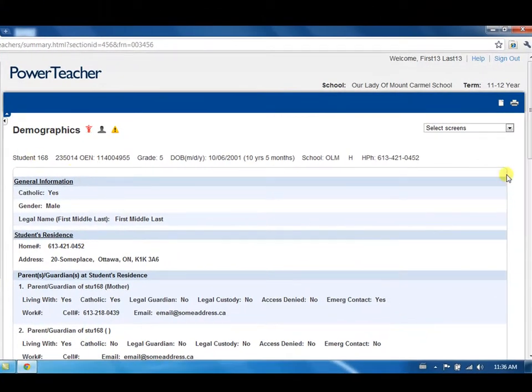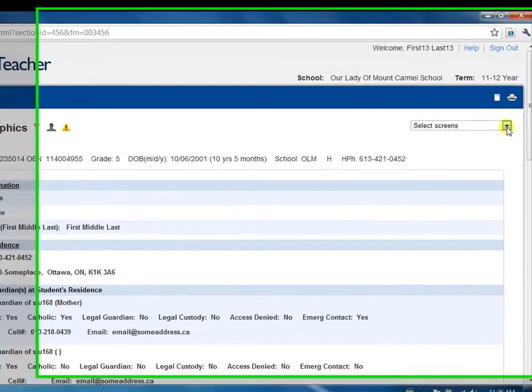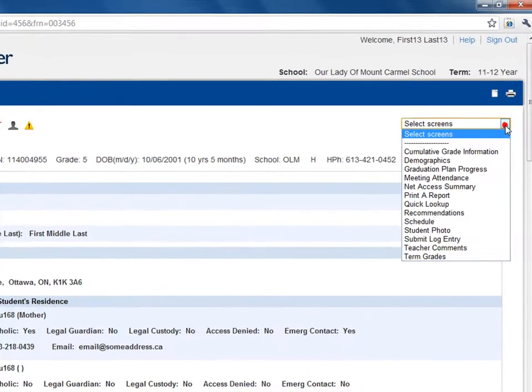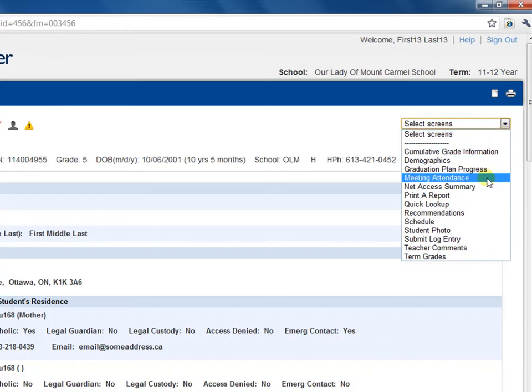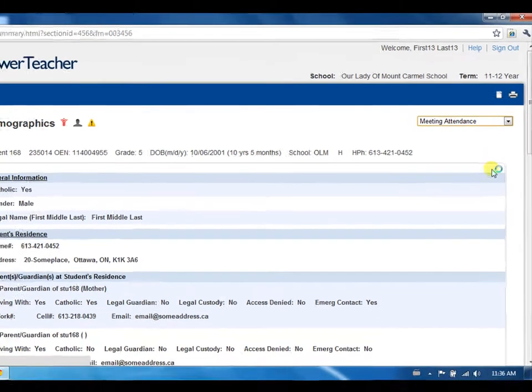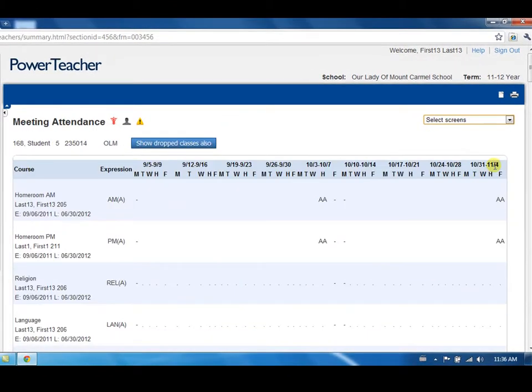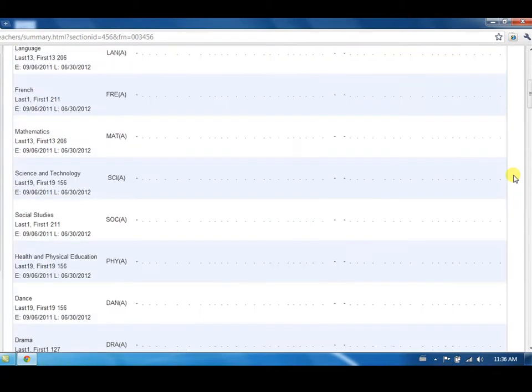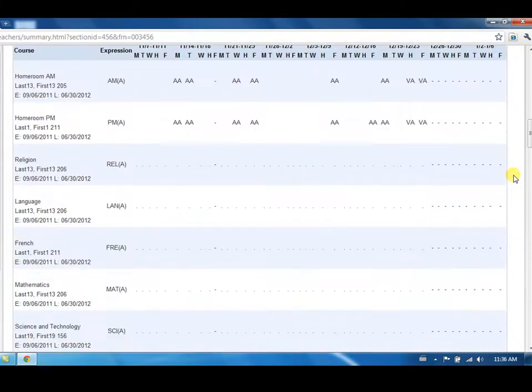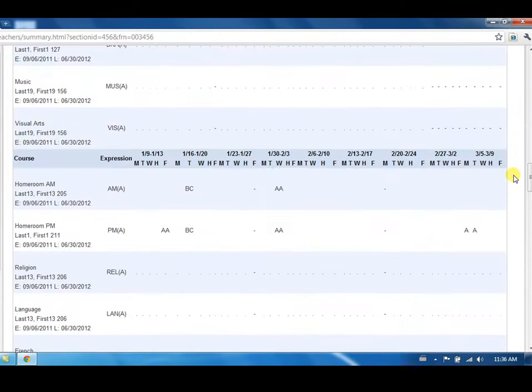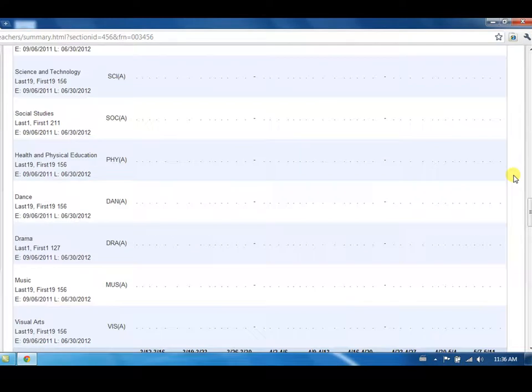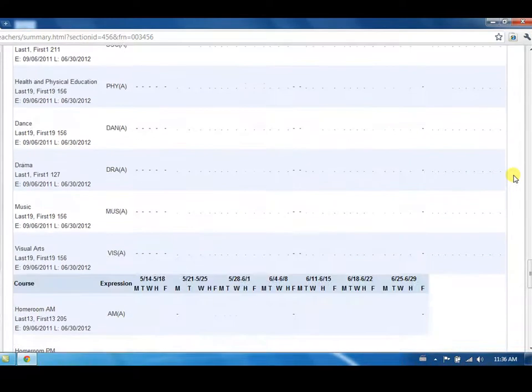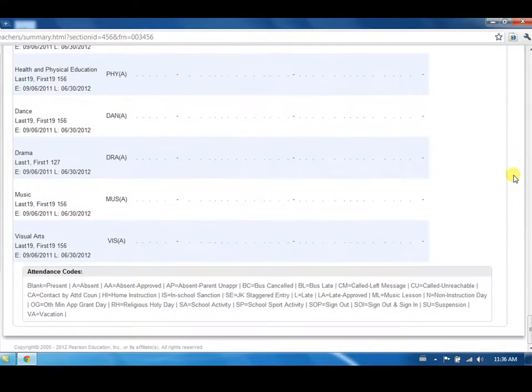Meet attendance will display the student's attendance information by week since the beginning of the year. Scroll down to view more recent weeks as they will be displayed near the bottom. The legend indicating the meaning of the attendance codes is also located at the bottom of the screen.